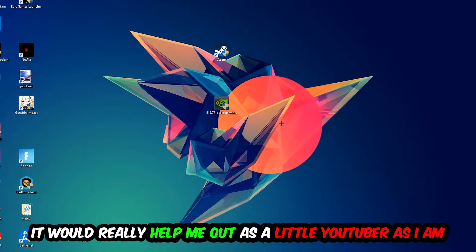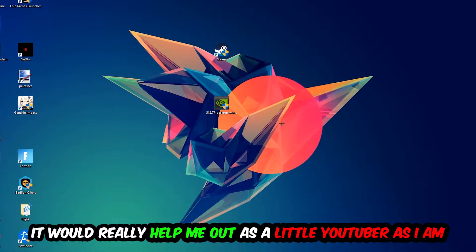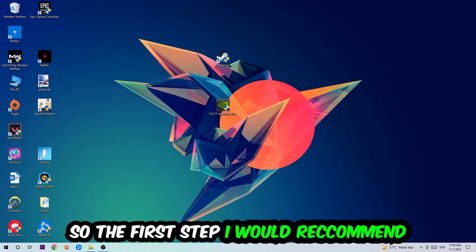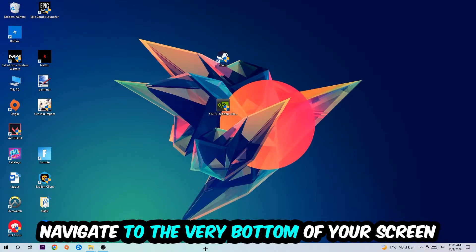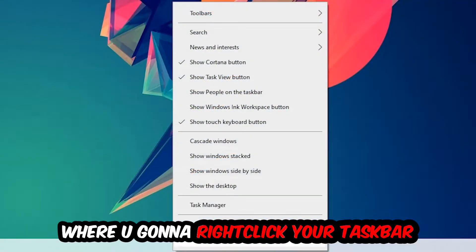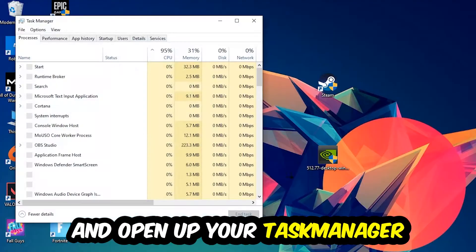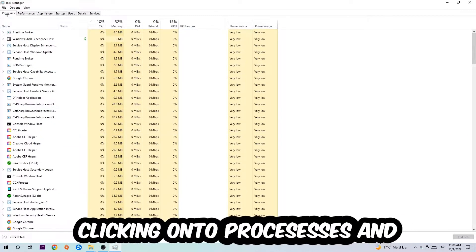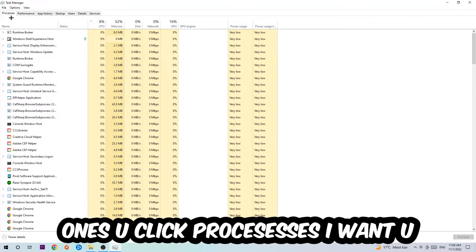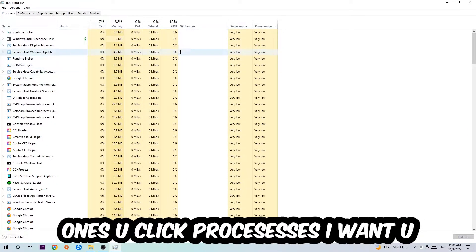So the first step I would recommend for everybody is going to be to navigate to the very bottom of your screen where you're going to right-click your taskbar and open up your Task Manager. Next step is going to be to navigate to the top left corner of your screen, clicking onto Processes.